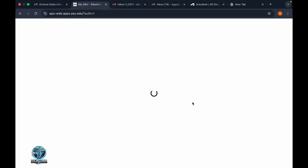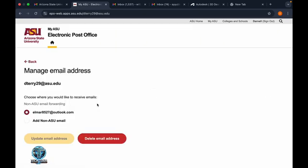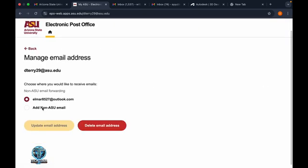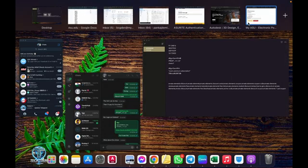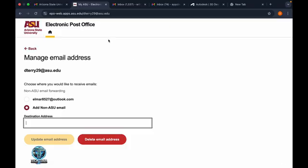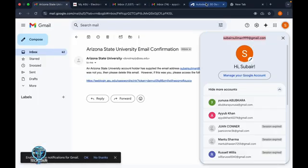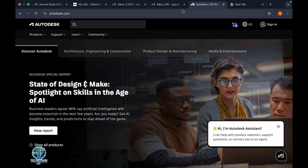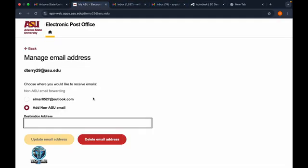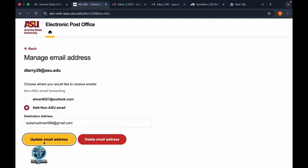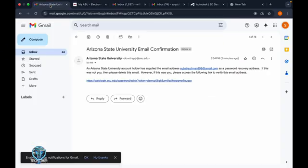From here, I'm changing the email address. Simply click manage, then add your ASU email. Click your verified email address. You can also use your personal email here. I'm using this one. Apply and update email address.